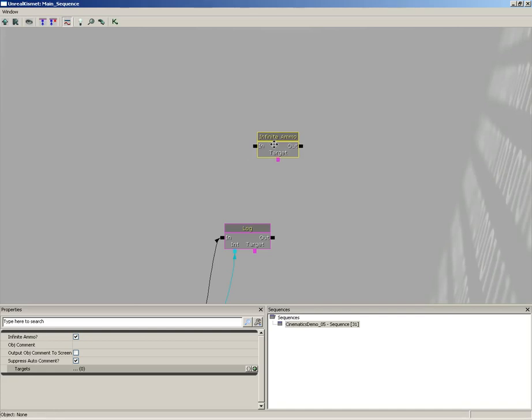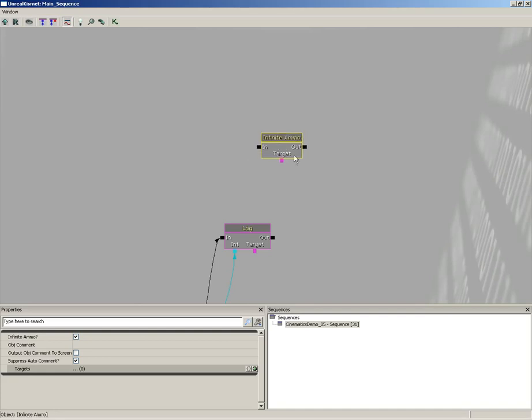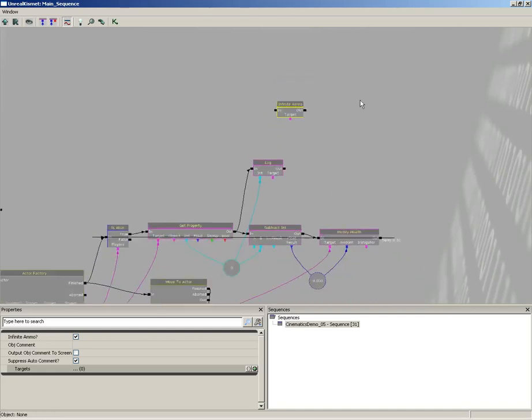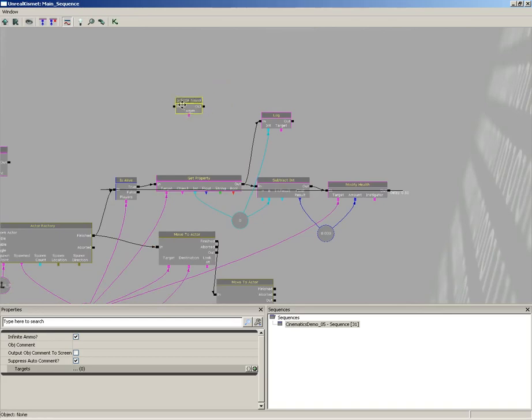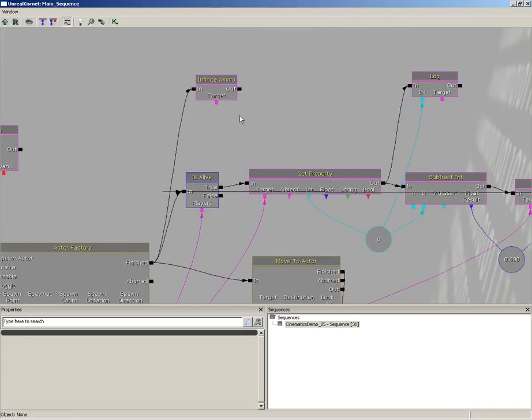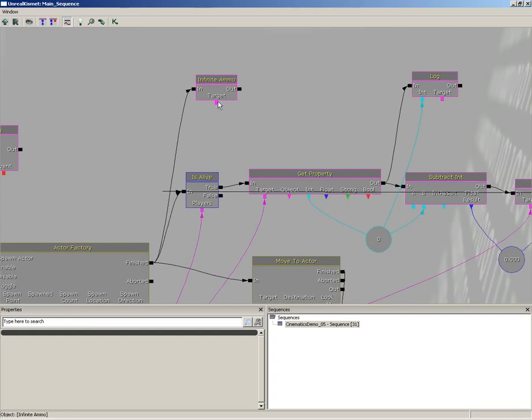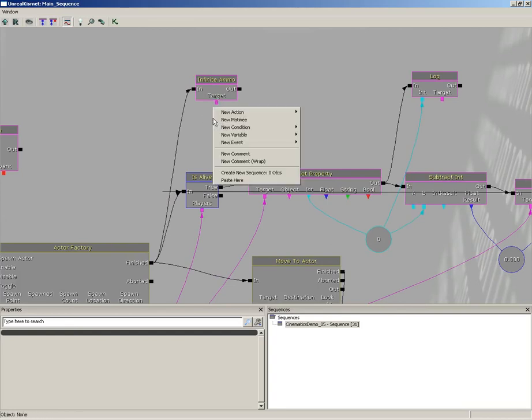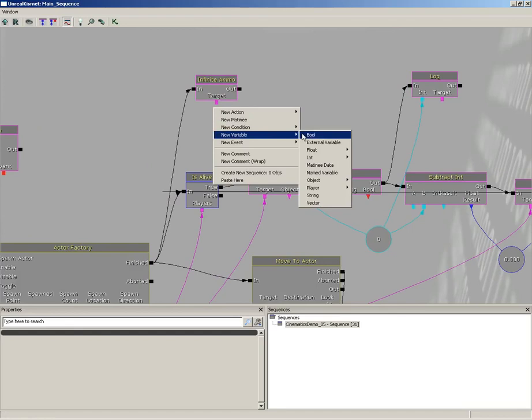And what we're going to do is connect this right back to the actor factory, so as soon as the actor factory spawns our bot, we'll give our player infinite ammo.